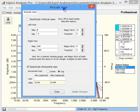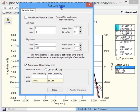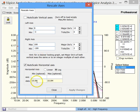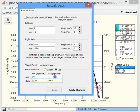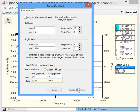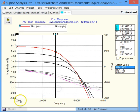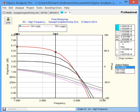We can also change the horizontal scale. Normally, it shows the full range the analysis was carried out over. But we could go from, say, 1 meg to 10 megs. Now you can see the 1 meg to 10 meg area is blown up.